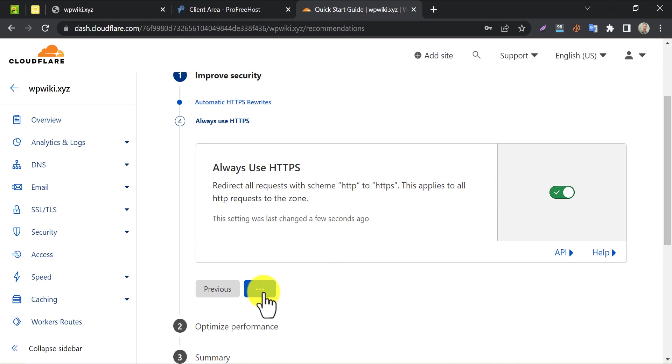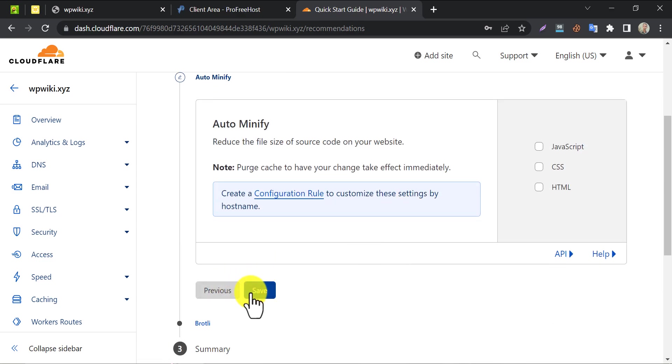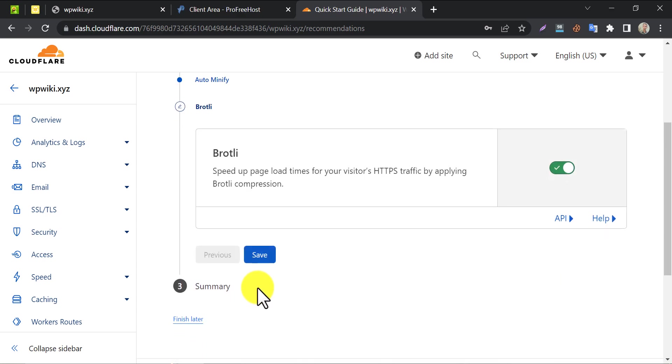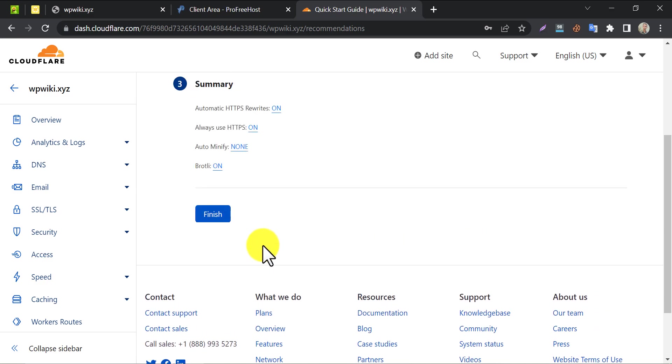Enable this. We don't need to touch these options for our task. Then enable Brotli. Finished.